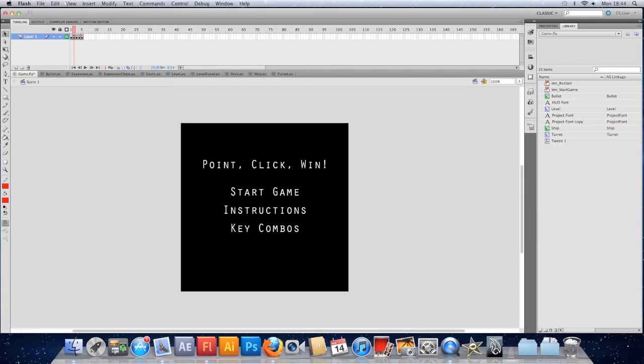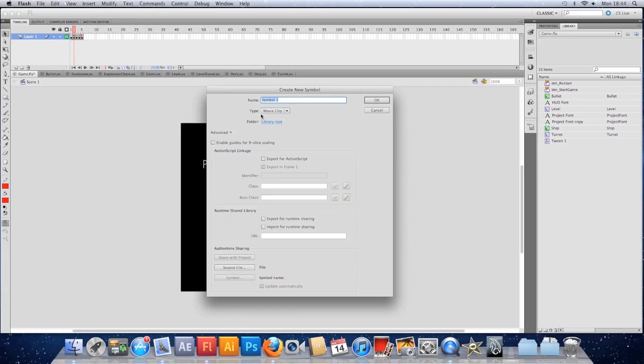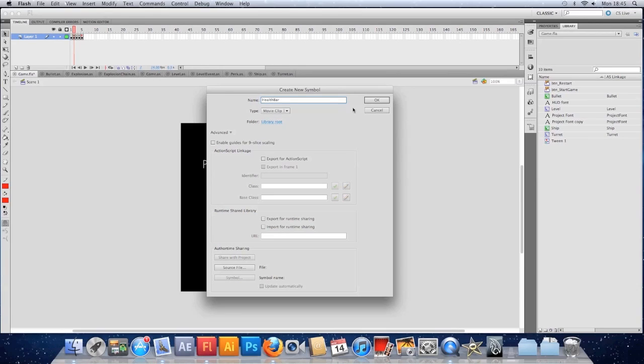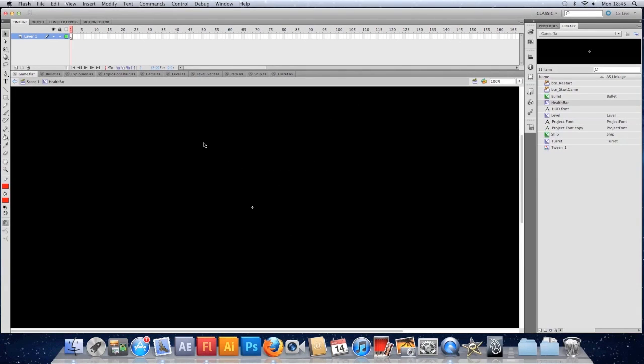So we're going to insert a new symbol and I'll call it health bar. We can export it for ActionScript or we can do it in the timeline. In fact, I'm going to do neither. I'm not going to export it for anything. We're just going to manipulate it from the level class. So I'm going to press OK there. So many different ways you can do things now. I've just struggled to decide on one. You can choose the best. I'll show you two different ways here.